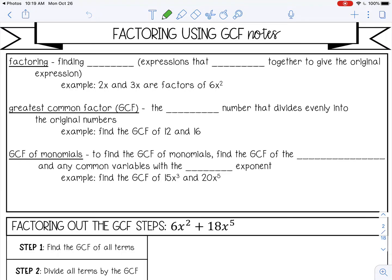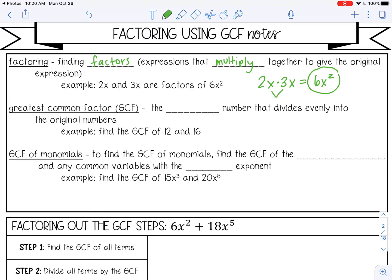Welcome to this lesson on factoring using GCF, which is Greatest Common Factor. Factoring is finding factors, which are expressions that multiply together to give the original expression. For example, 2x and 3x are factors of 6x squared, because if I multiply 2x times 3x, that gives me 6x squared. So 6x squared is the product, and 2x and 3x are both factors.